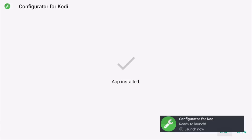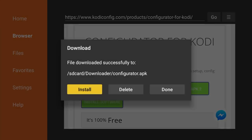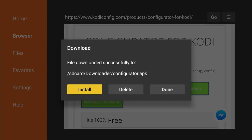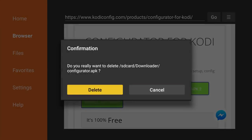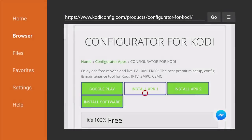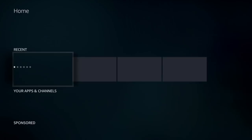Now click the Install button. This is going to install Configurator for Kodi onto our Fire TV device. Just like that it is now installed. Once we have it installed, click Done since we don't need the APK once installed. Click Delete and Delete again to get rid of the APK — we don't need it, it just takes up space on our device. Now go back to our home screen by clicking the Home button on our remote.